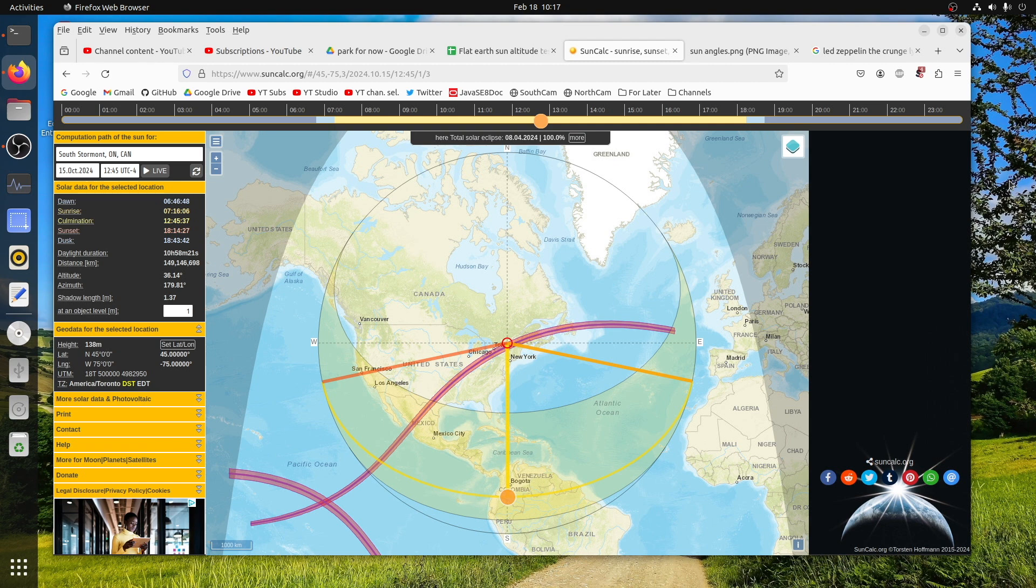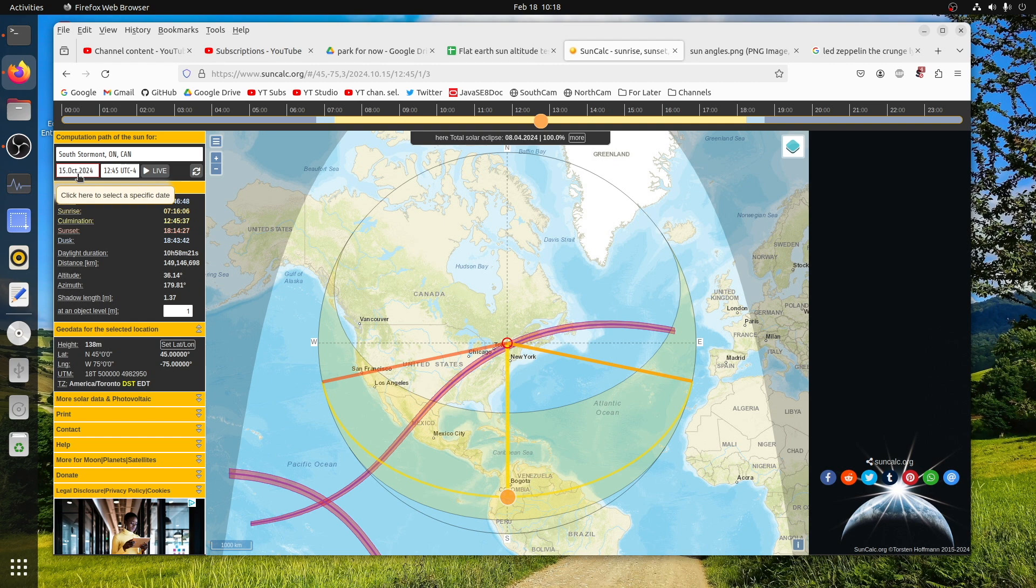I'm looking at this tool called SunCalc.org. I chose a time that is roughly eight months from now. That should give flat earthers plenty of time to think about it and promptly forget about it, which they probably will. But this is something we are able to predict.